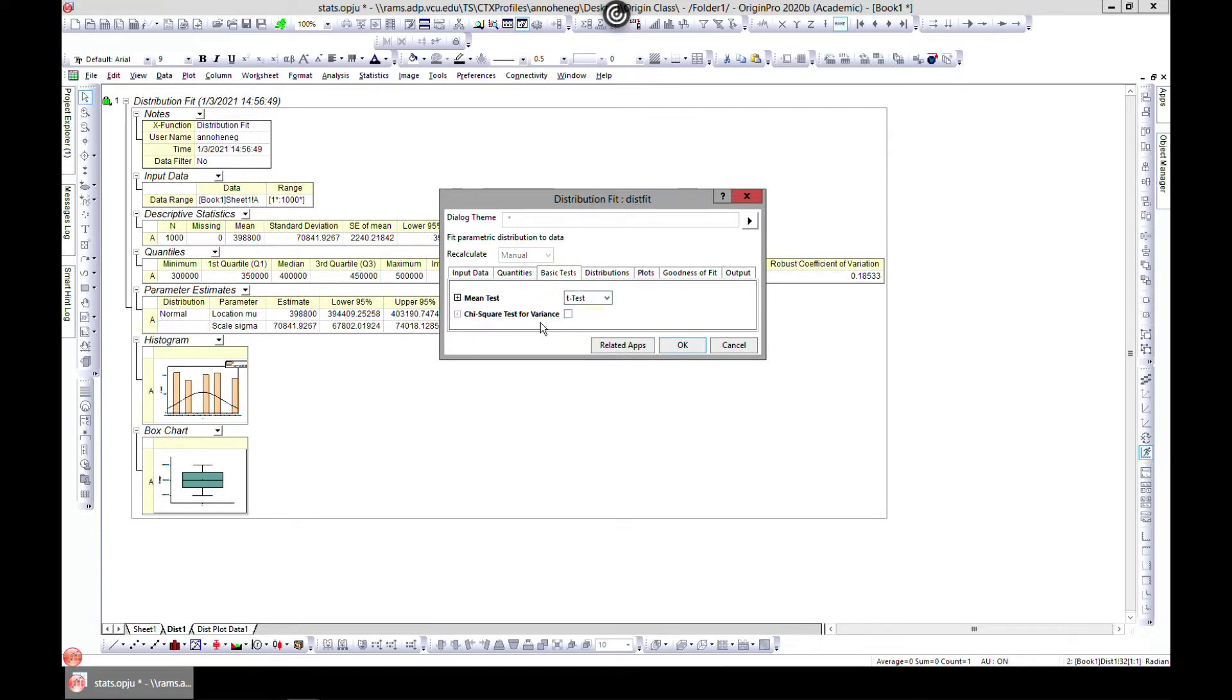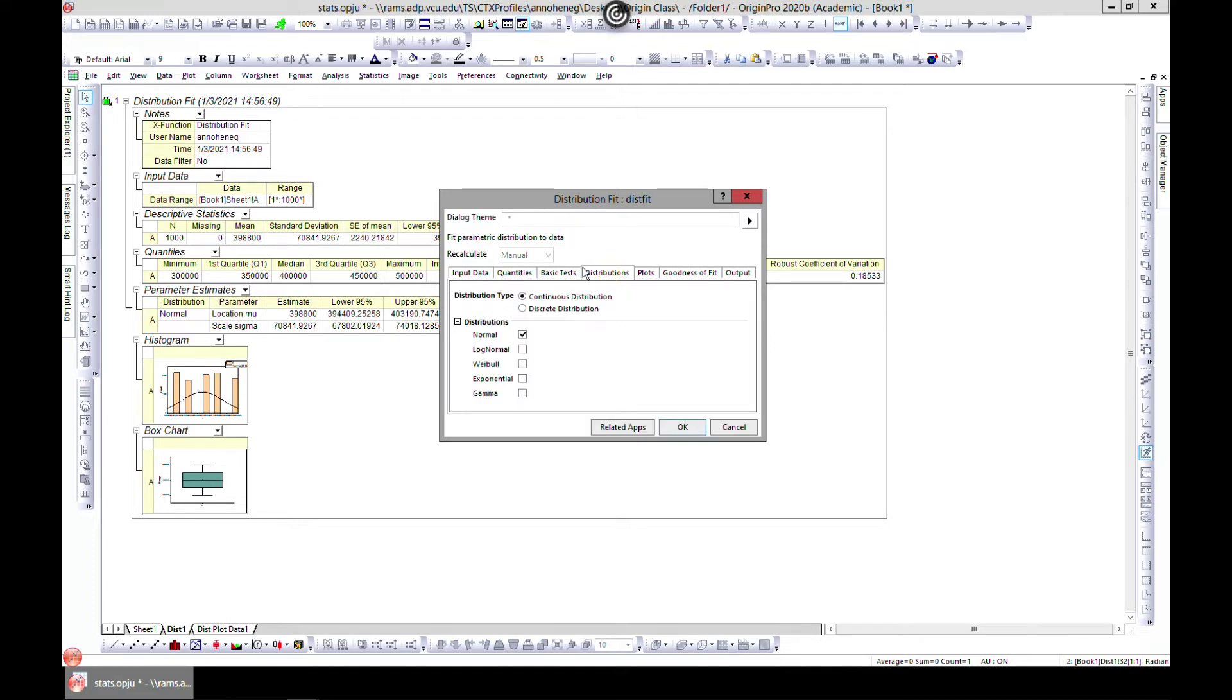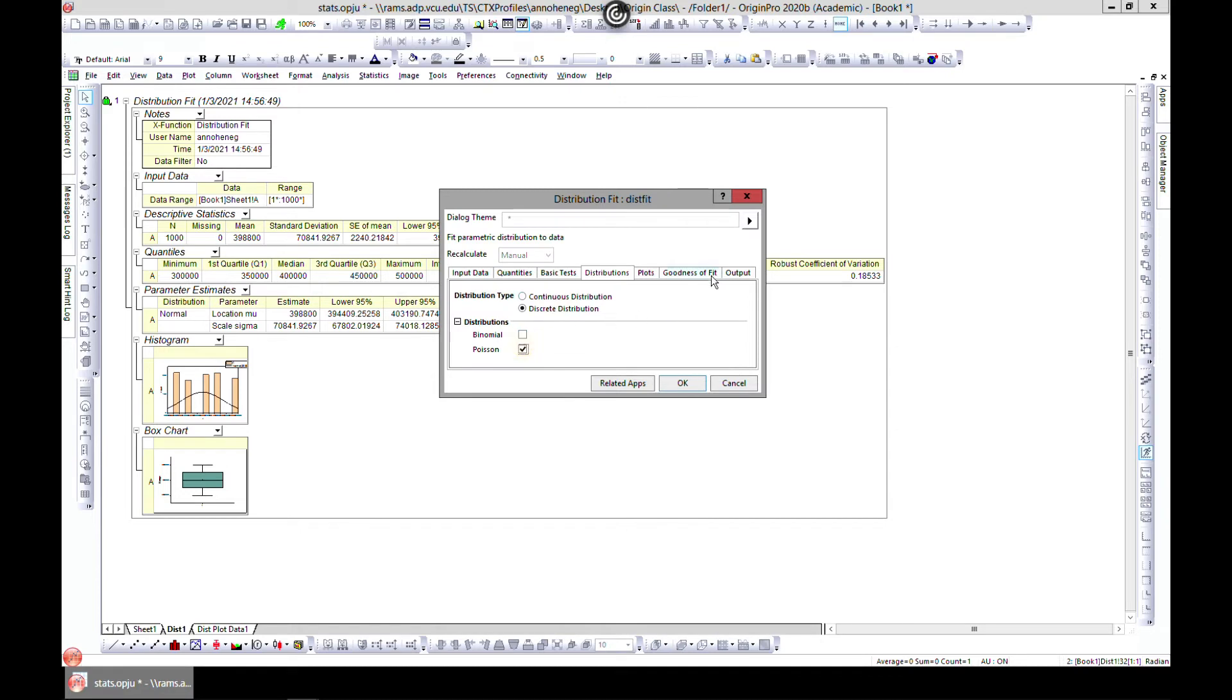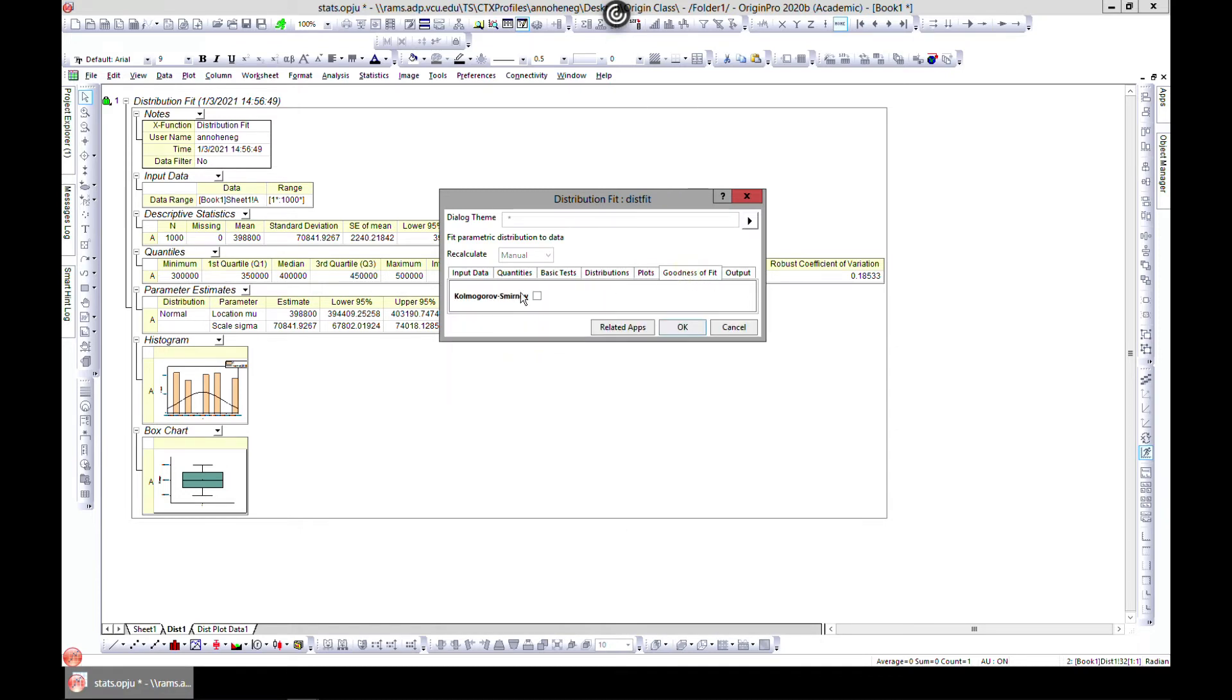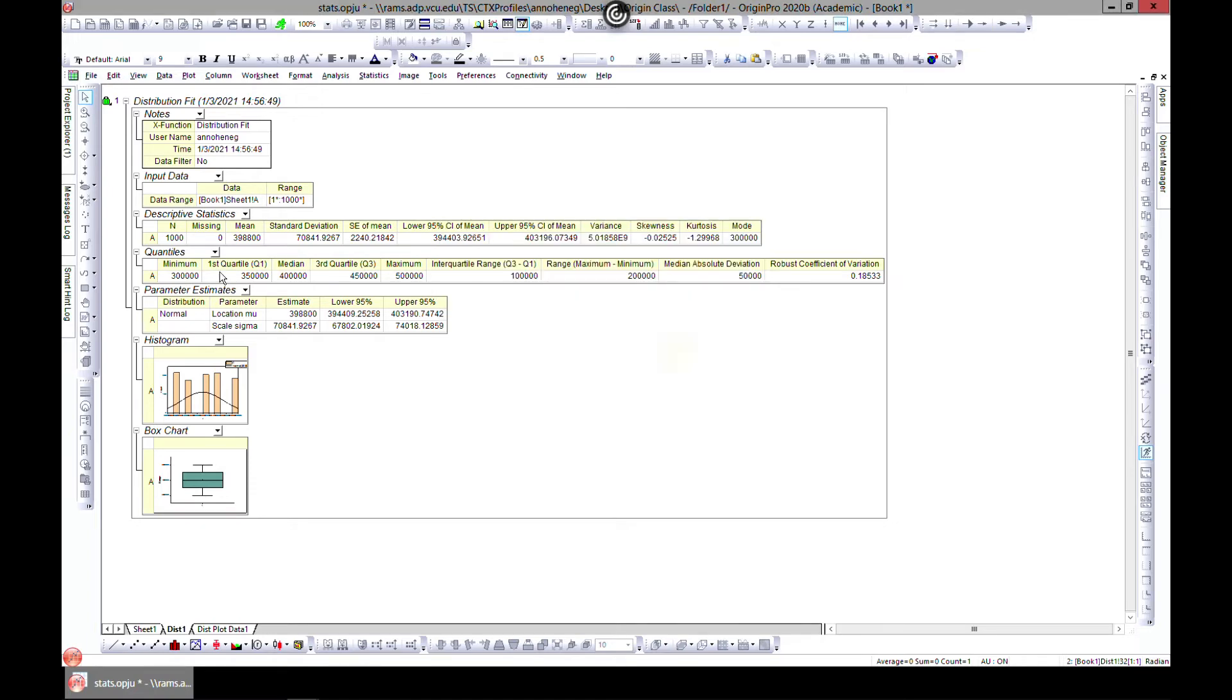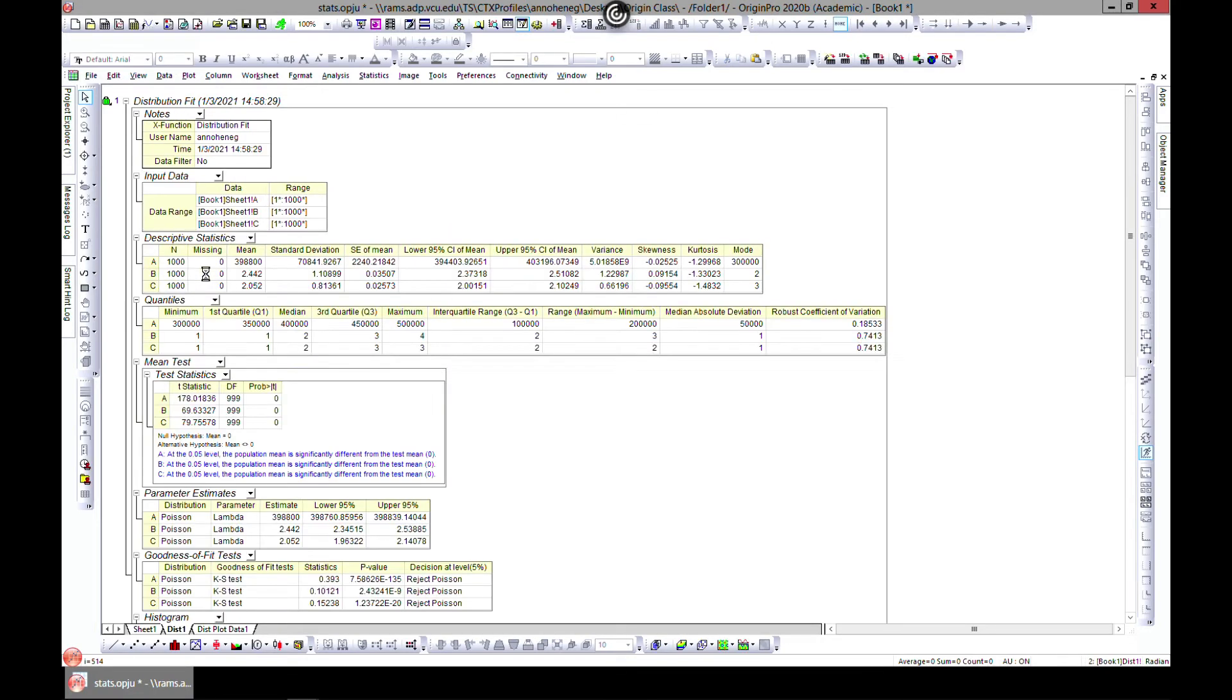Let's go to Quantities. We already have this, it's fine. Let's do a mean test. Let's do a t-test. And for the distribution we can even do discrete and choose Poisson, and the goodness of the fit, let's choose this for demonstration.